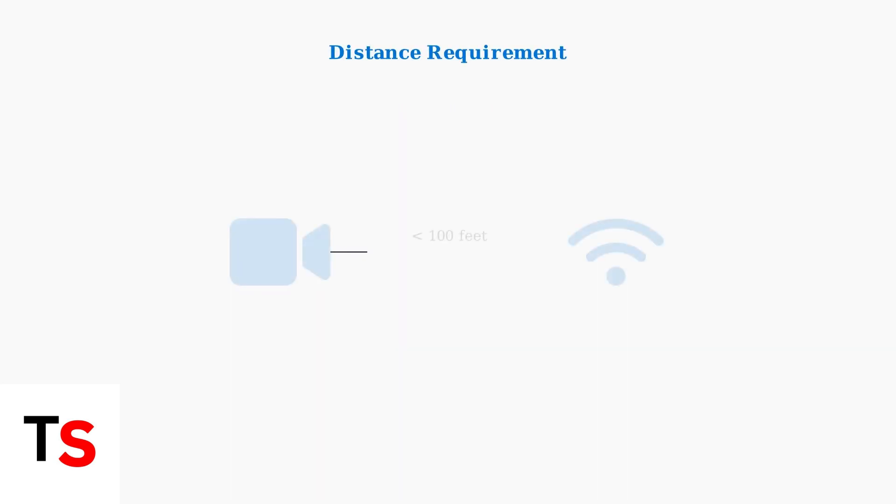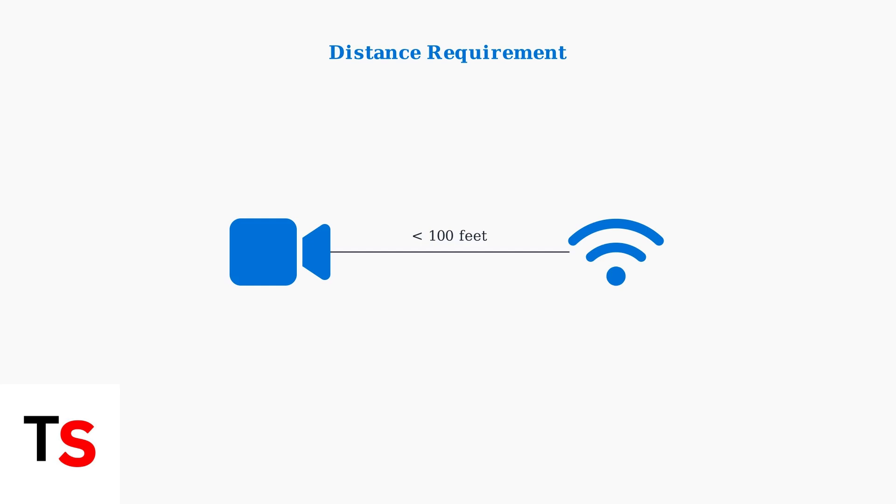When your Xfinity camera won't connect to Wi-Fi, start with these basic troubleshooting steps. First, ensure your camera is within 100 feet of your router for optimal signal strength. Your network also needs sufficient bandwidth. Ensure you have at least 3 megabits per second download speed and 2 megabits per second upload speed for reliable video streaming.